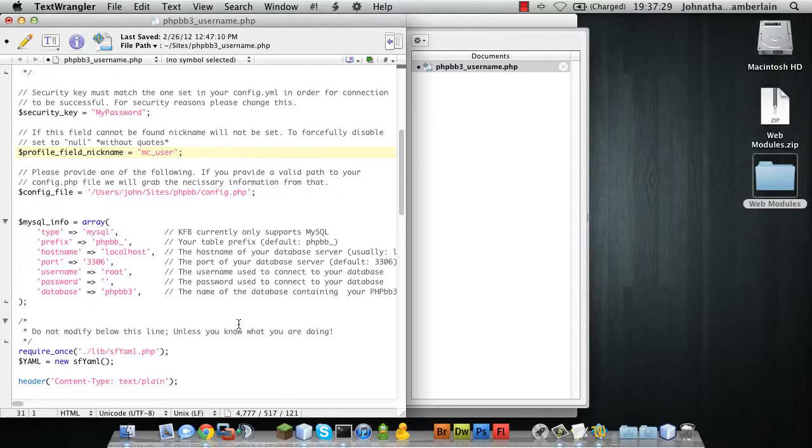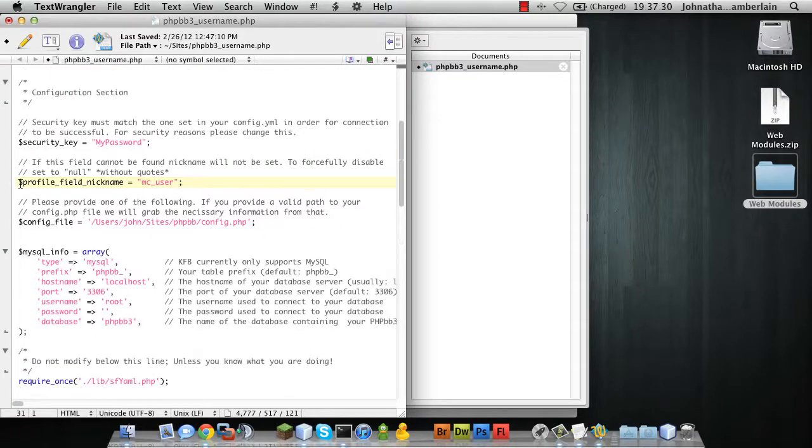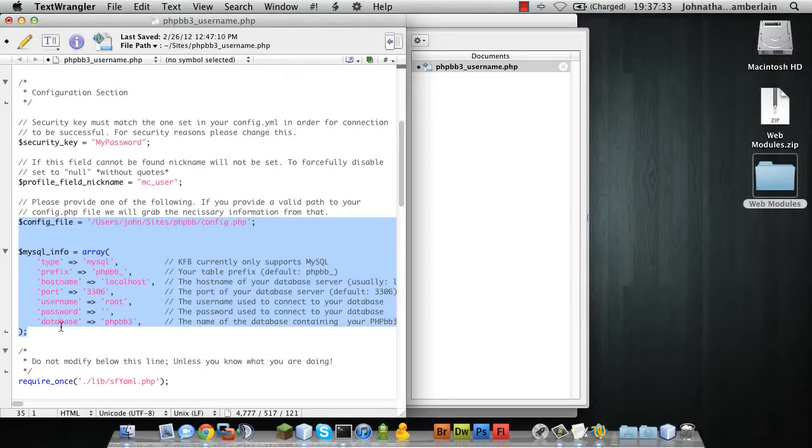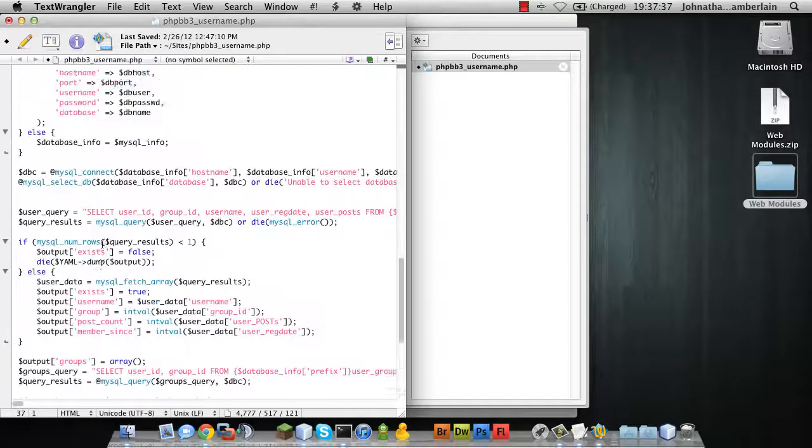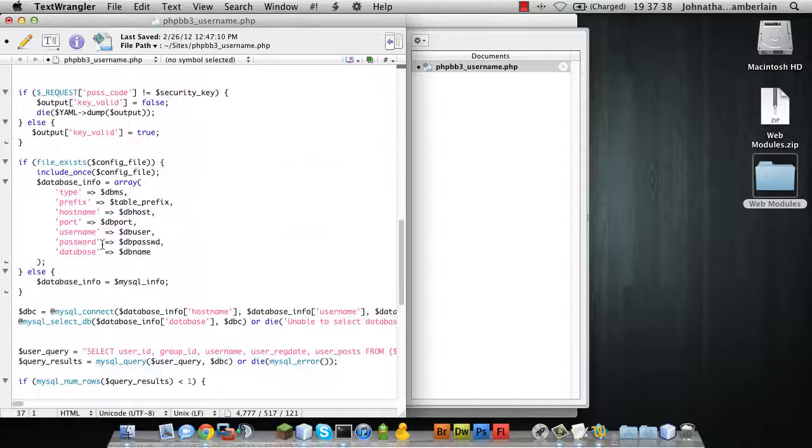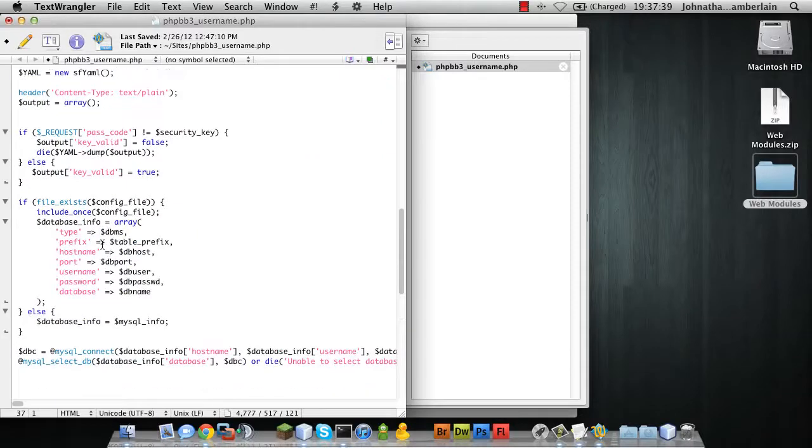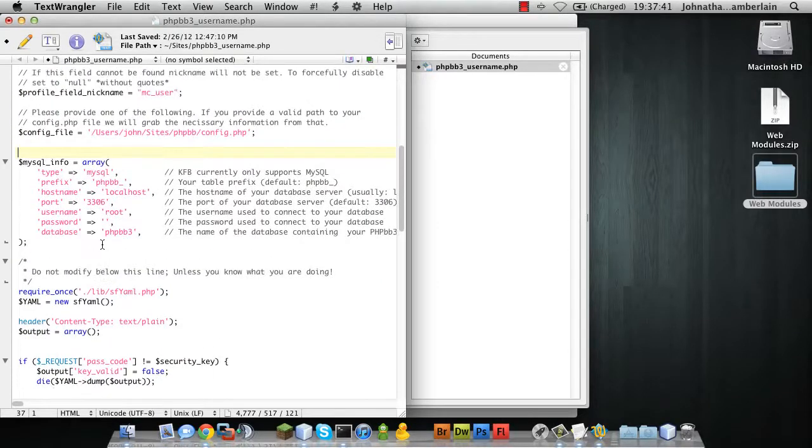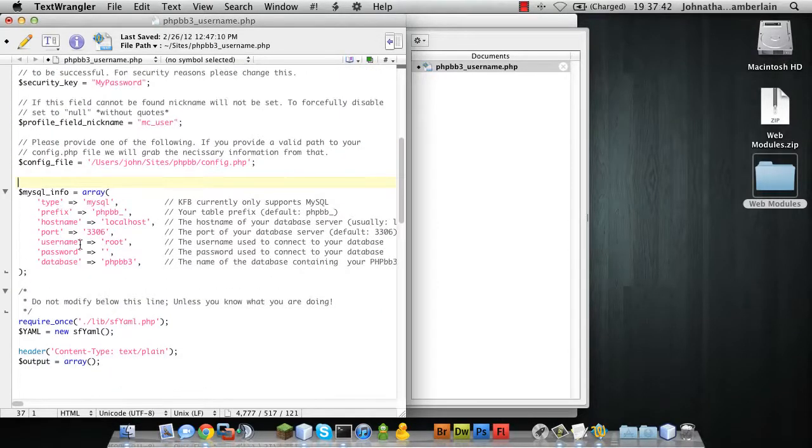The next section is your configuration settings for PHPBB3's database. This is needed because there are queries further along that query the database to get the user information such as groups, etc.